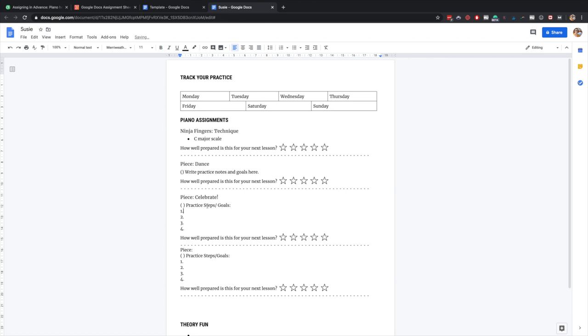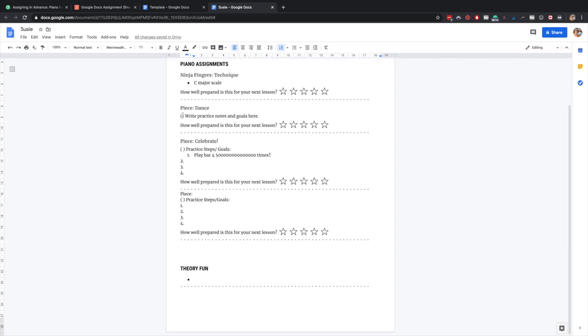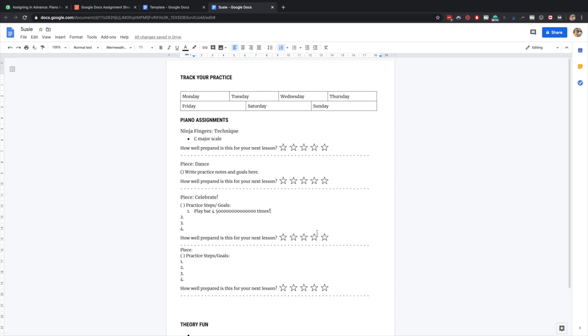Practice steps, play bar four, five thousand million times. I'm only joking. I would never write that to a student, but you get the idea. You write in any notes that you know in advance for your student. So do this before the lesson and then at the lesson during your online lesson, you're going to adjust this as needed.